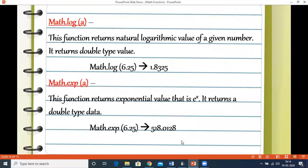Now we come to the log and exponential functions. Log returns the logarithmic value of a given number, with a return type of double. Exponential gives the exponential value, that is e to the power x, and it also returns a double type of value.